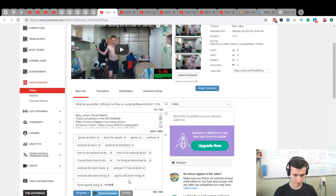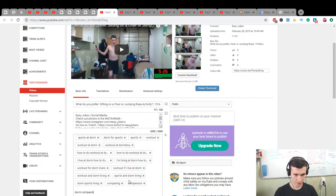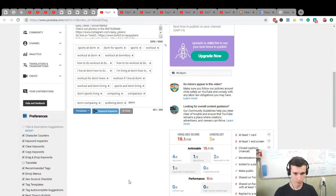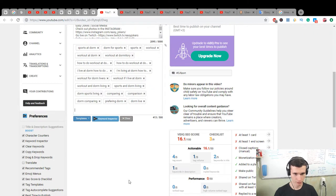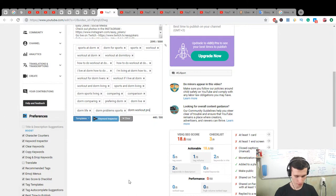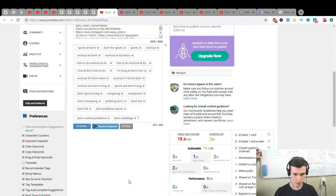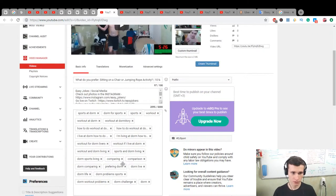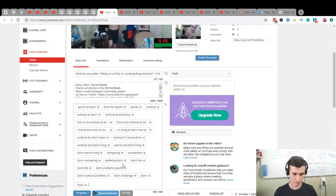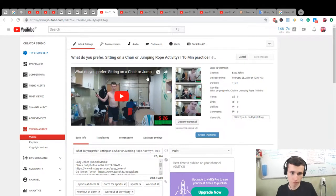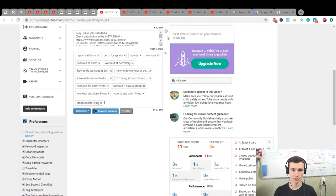It is comparing, comparison dorm, comparing, preferring dorm life, dorm problems, sports dorm workout problems, dorm challenge. And also one more, it will be chair. Nice, let's close it.